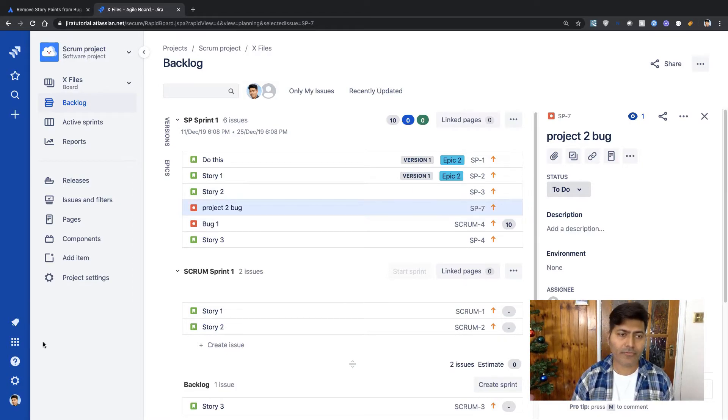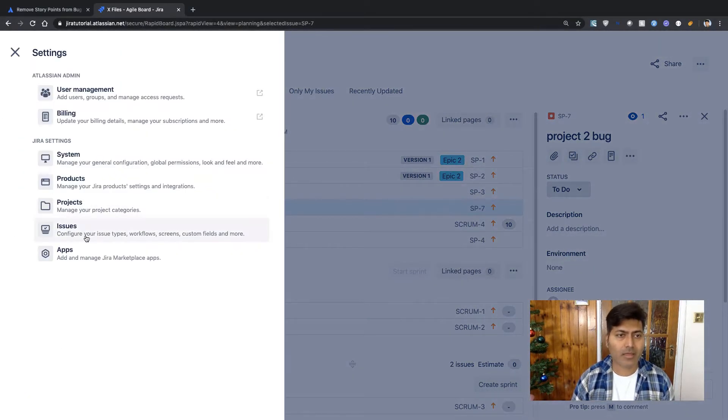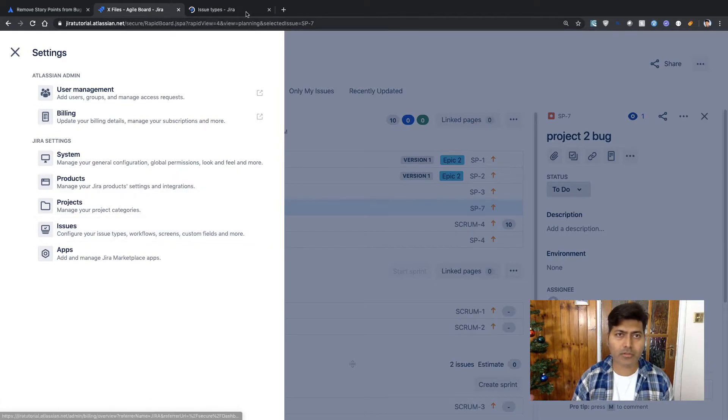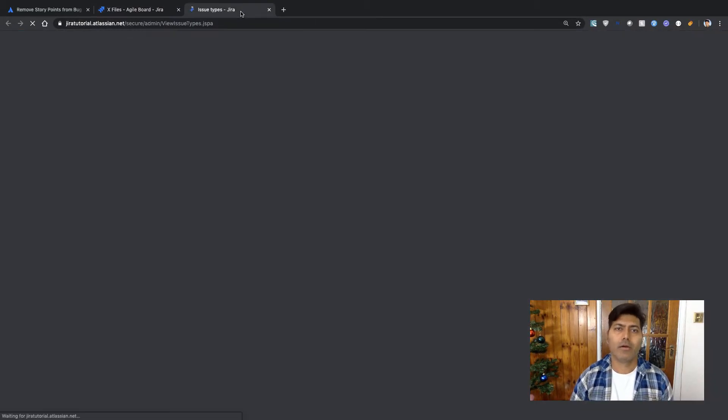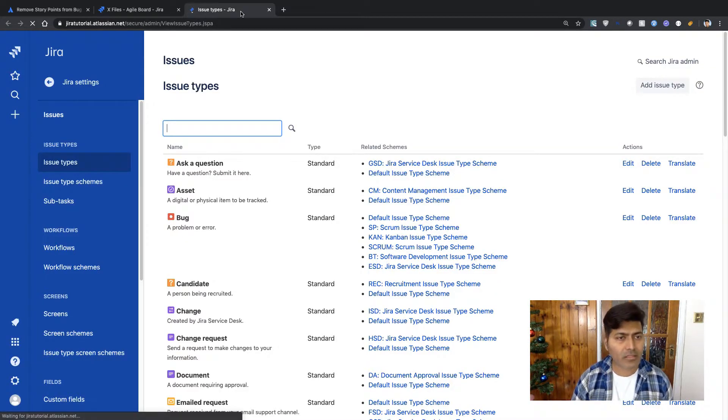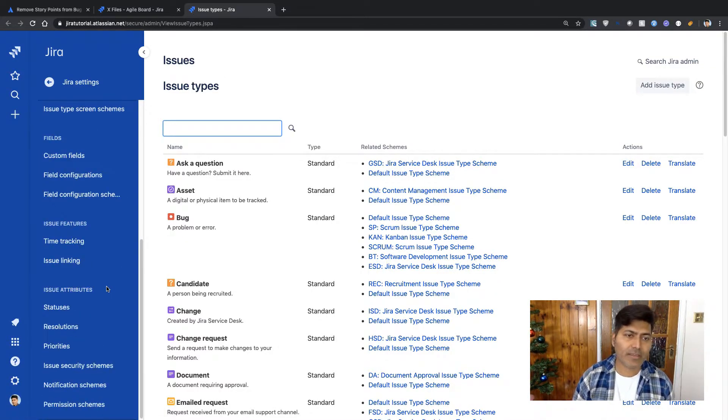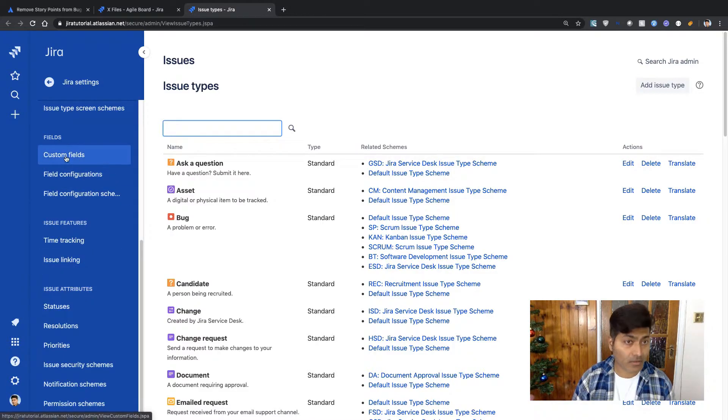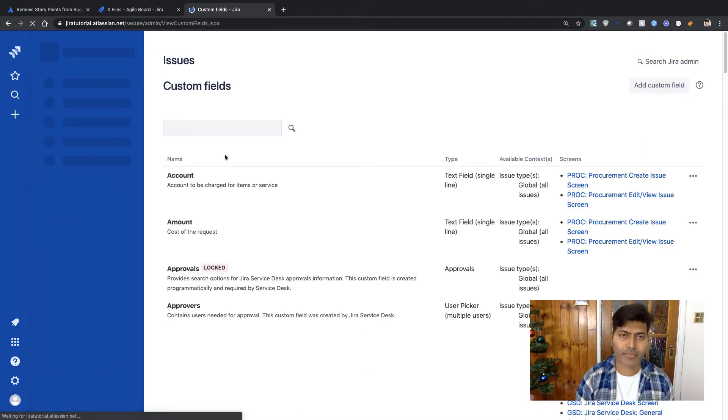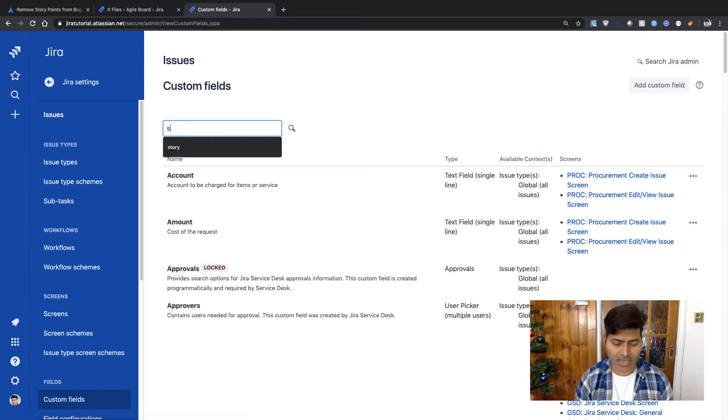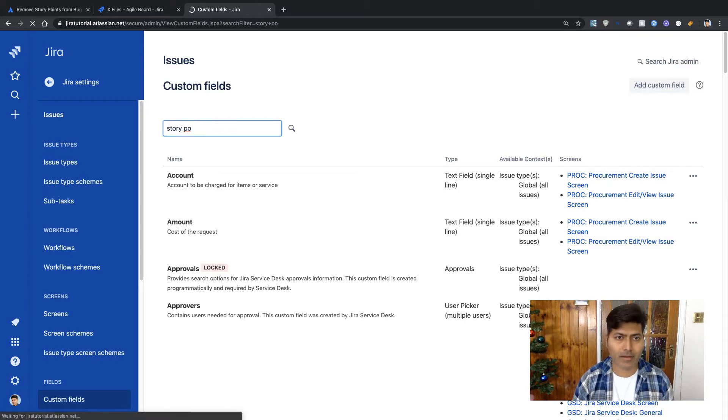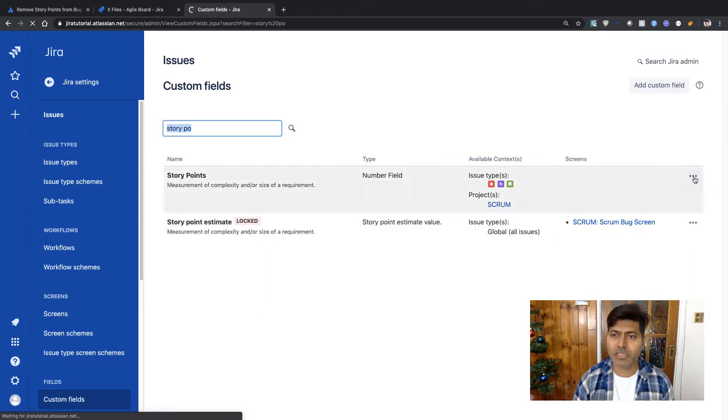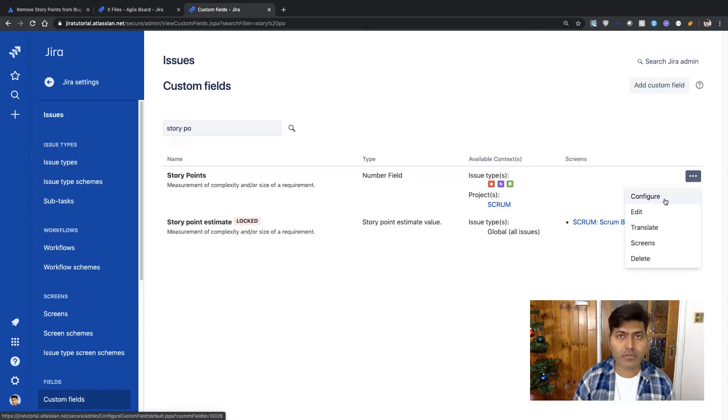Now if I go to my Jira settings I can then go to issues. So I'm Jira administrator so I can modify the context of custom fields. On the left-hand side if I go to my custom fields then I can search for a field called story points, and if I go to the configure option of my story point I will be able to modify the context.